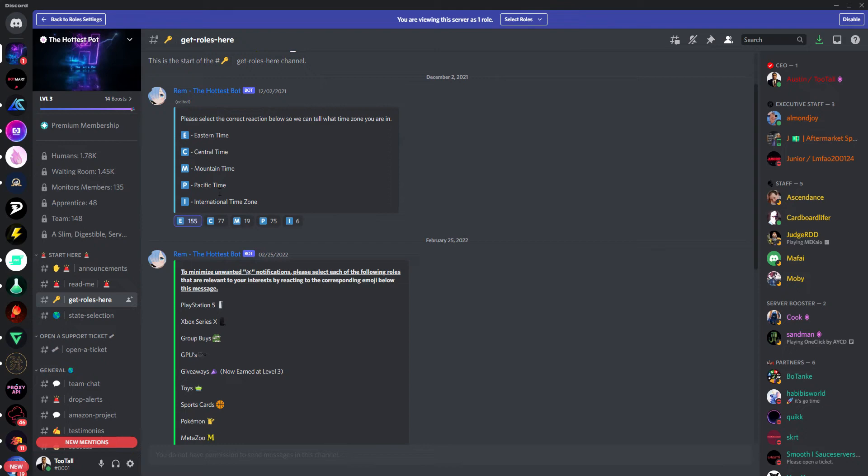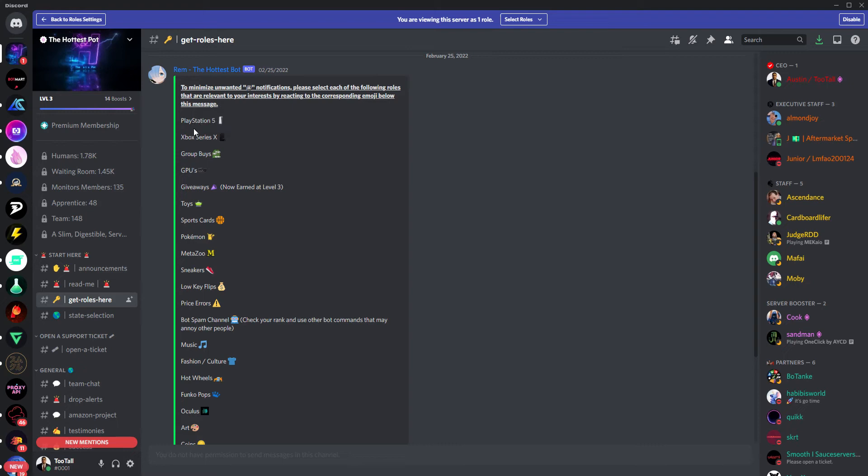From there, you're going to select what time zone you're in. If you're in the United States or North America, you can pick anything from Eastern Time to Pacific Time. If you're outside of that, just choose International. And this is useful for whenever I have an early morning ping and I don't want to wake people up. This can be useful.